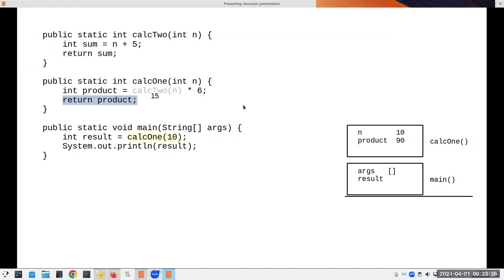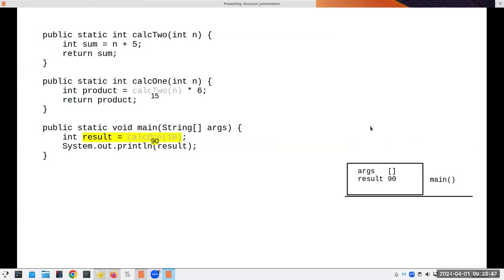The returned value replaces the original call, the stack frame disappears, and now we're back in main where we can print out the result. That's the rule: every time you call a method, you open a new stack frame to keep all its variables local with no interference from previous calls. When you return, the return value replaces the call, you pop the stack, and you're back in the environment where you left off.